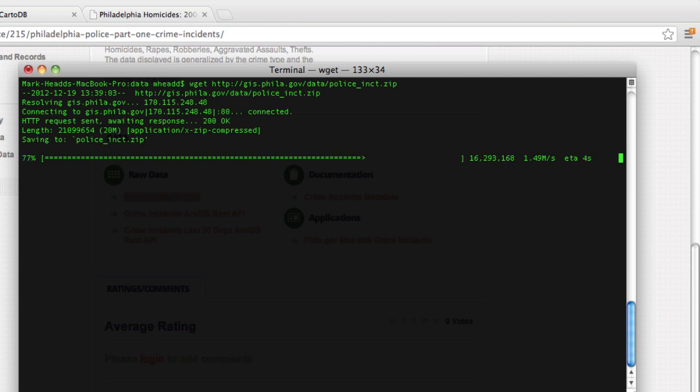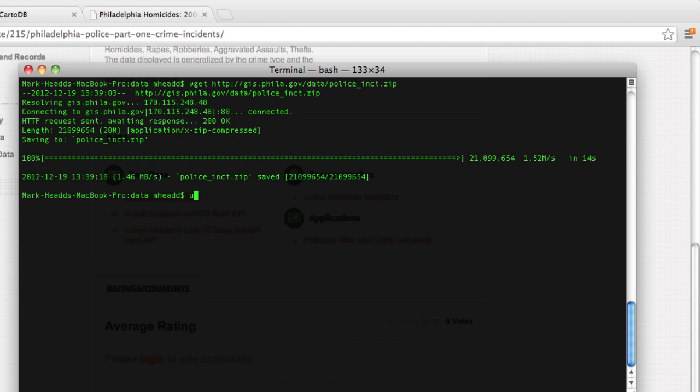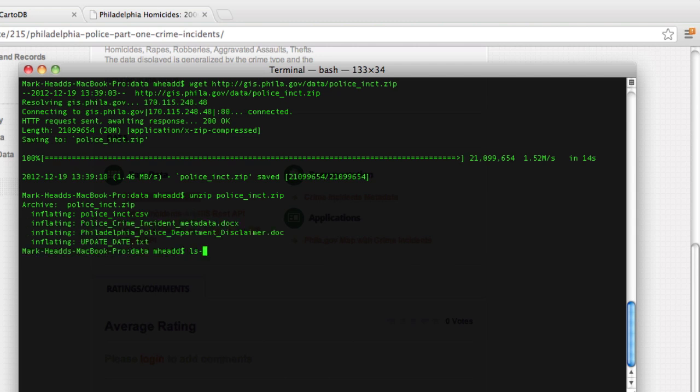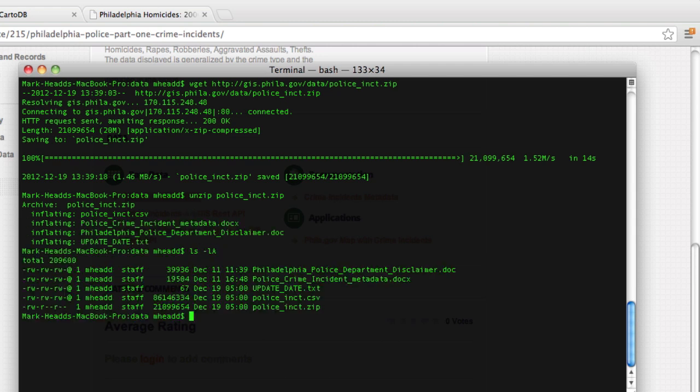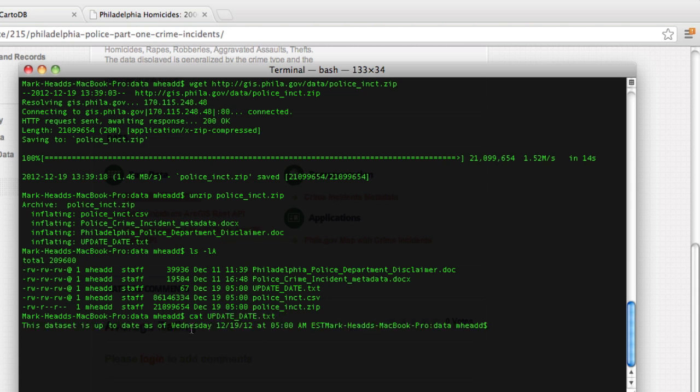Once this finishes downloading, we'll compress it. Once that process is done, we've got a few files. So we've got the actual CSV file that contains all of the crime incidents. We've got a file called update_date, which actually has the actual date that the dataset was last updated, which was this morning at 5 AM. We've got some metadata actually describing what this data is, and that's about it.